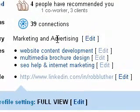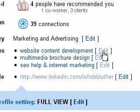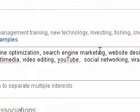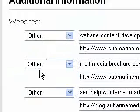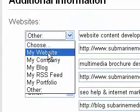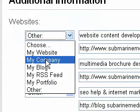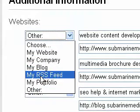Now, one thing I want to show you is that by default, when you go to set up your websites, you'll see these drop-down boxes where most people use my website, my company, my blog, my portfolio, or whatever.